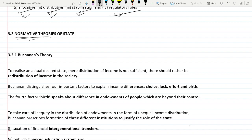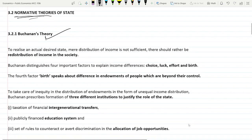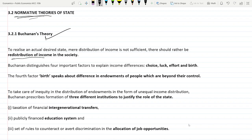The first normative theory is the Buchanan theory. This theory tells about the intervention of the government or state in redistribution of income in society. It says that in order to achieve an actual desired state, mere distribution of income is not sufficient — there should be redistribution of income in society.